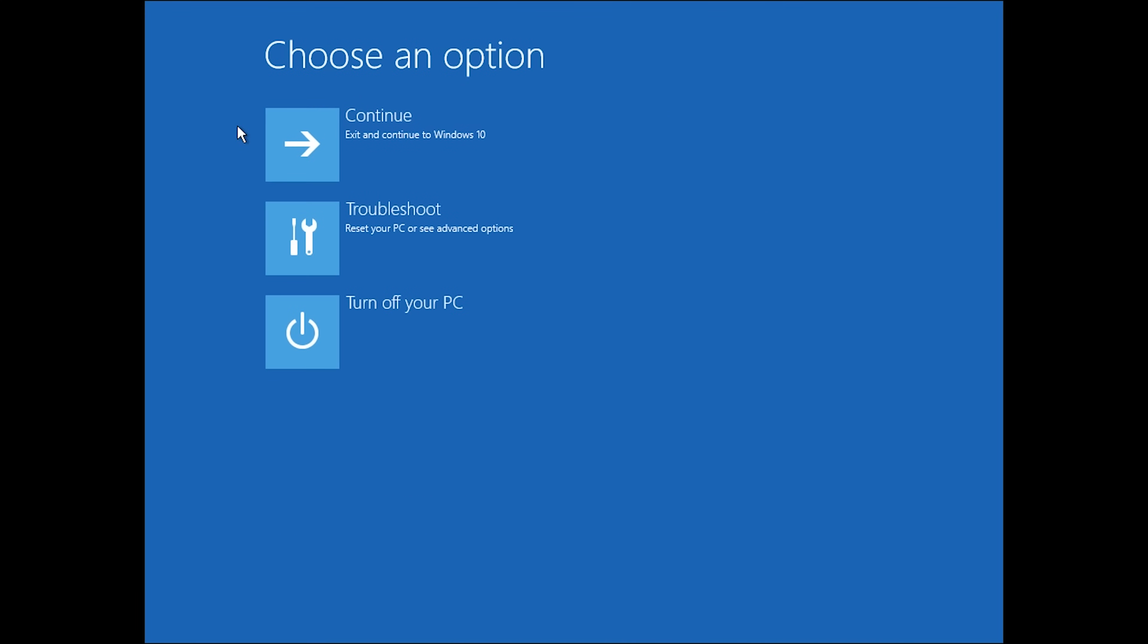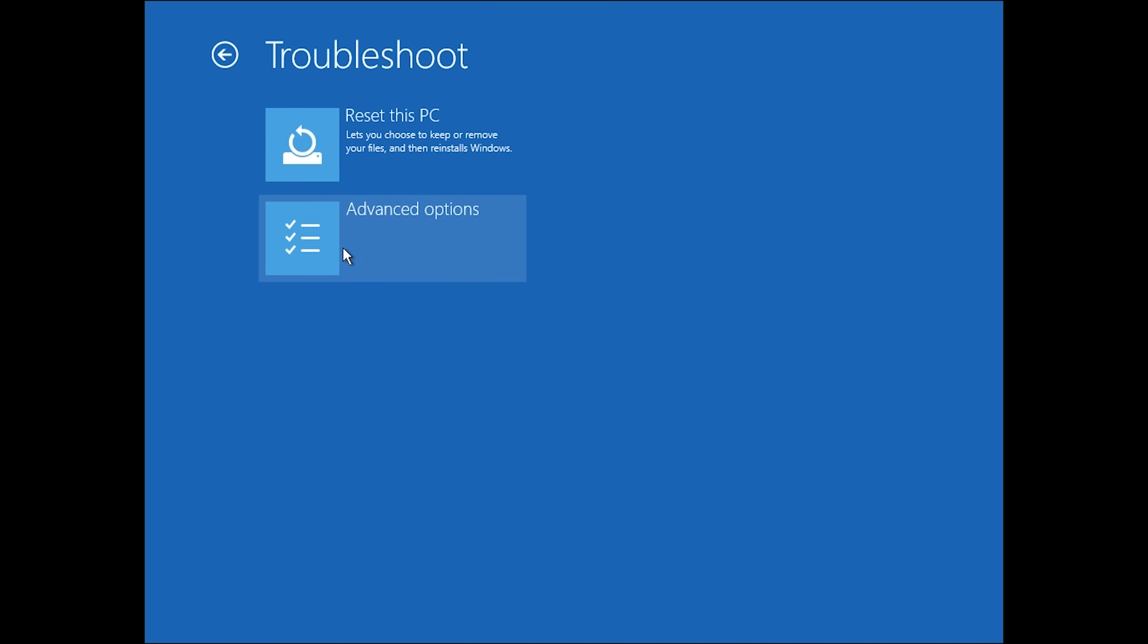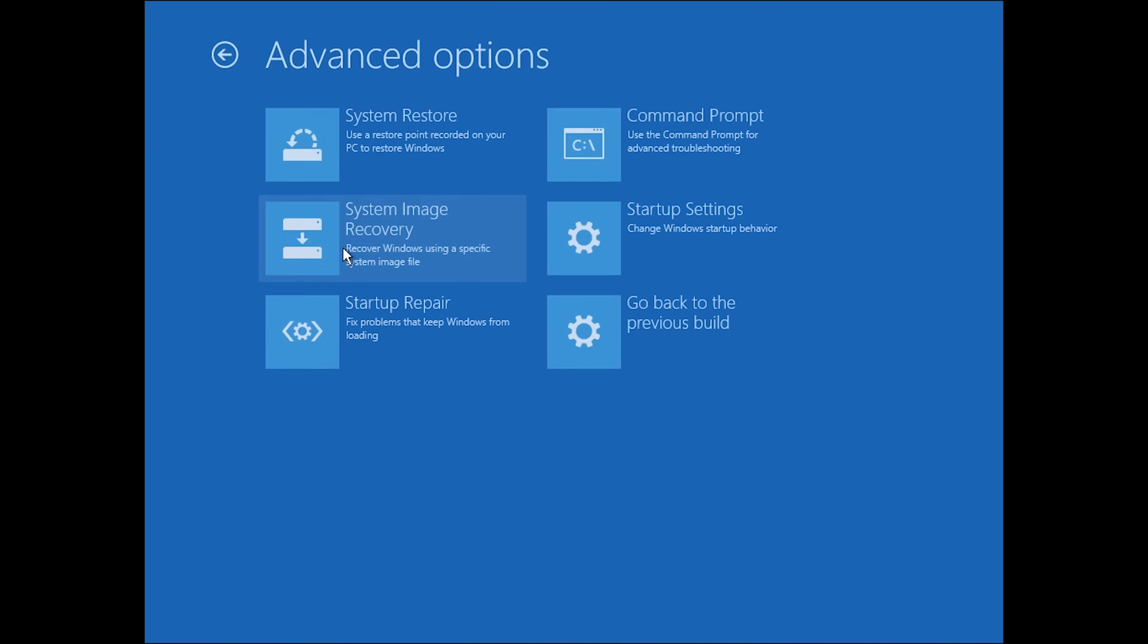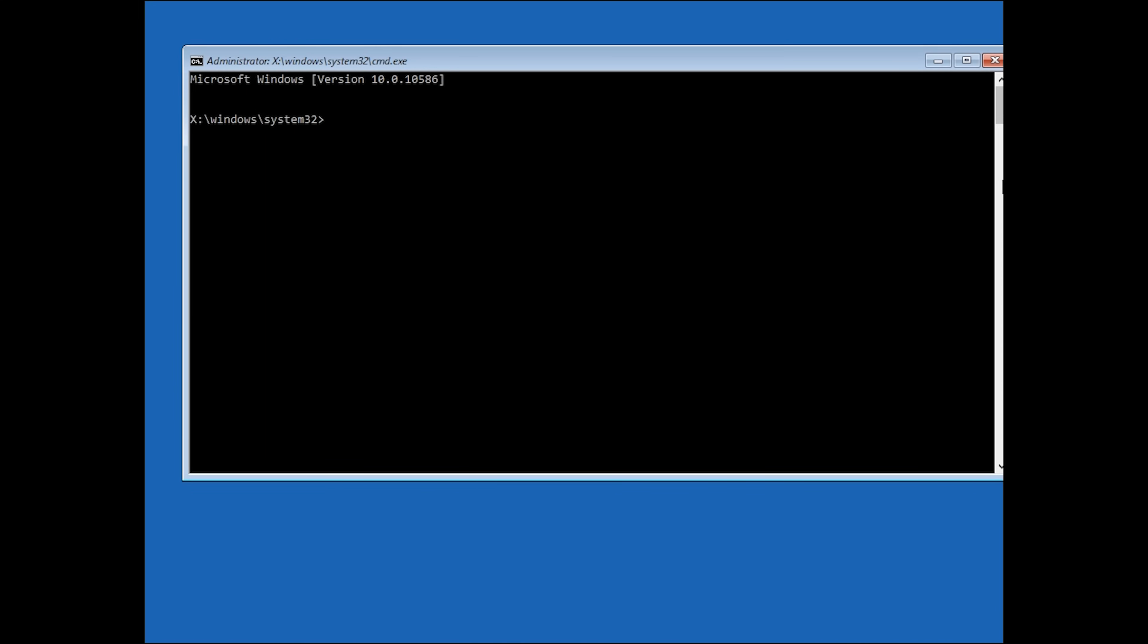If you don't know what caused your issue, click command prompt instead. You'll see a black box that is labeled cmd.exe and then type c colon, hit enter, and then type dir and hit enter.